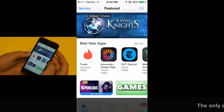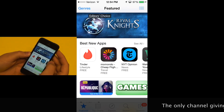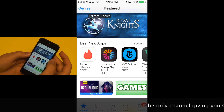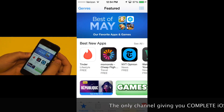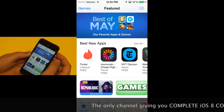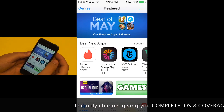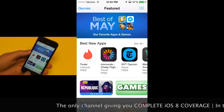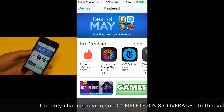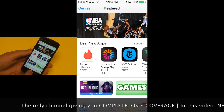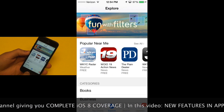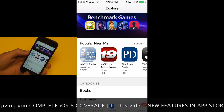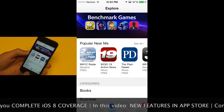In iOS 8, Apple has added some new features to the App Store, making it a little easier to browse around some applications. First of all, there's a new Explore tab. If you remember, this used to be the Near Me tab. I don't think anyone used that, so they decided to change it to Explore.